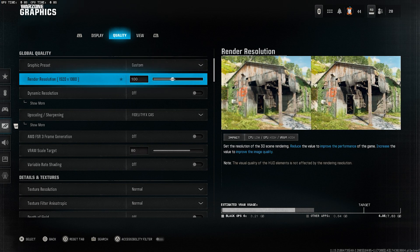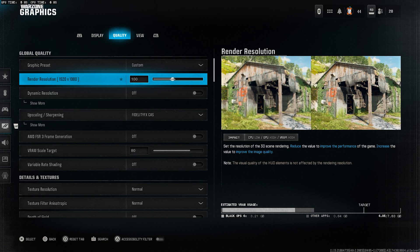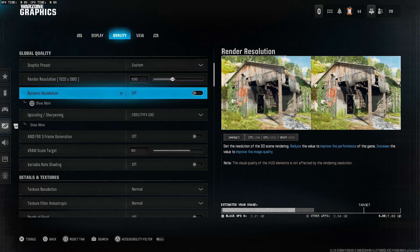Render resolution, set this to 100. You want to run at native resolution for the sharpest image. Dynamic resolution, turn this off. We want consistent image quality without resolution drops.